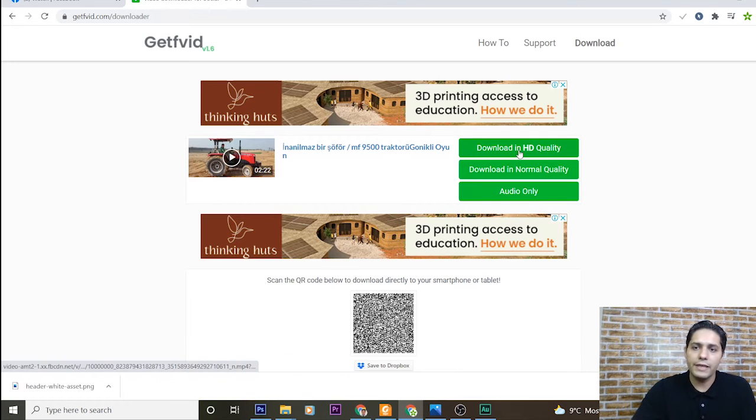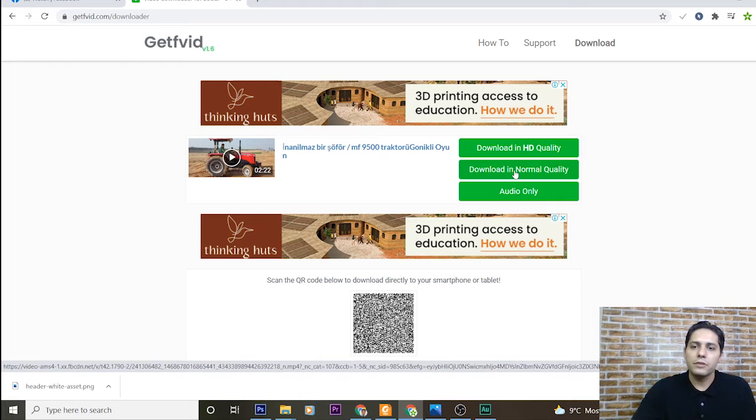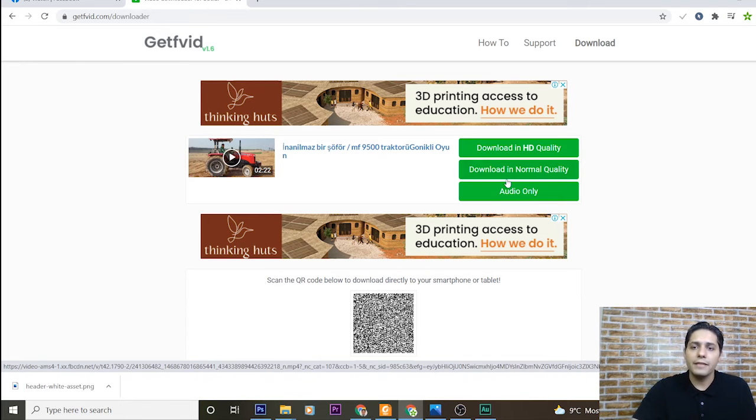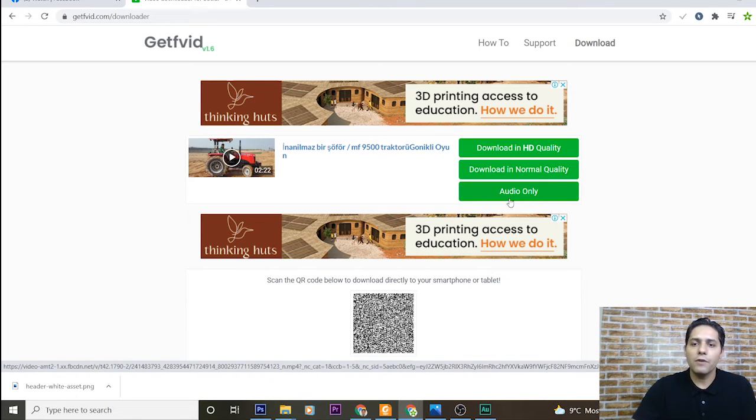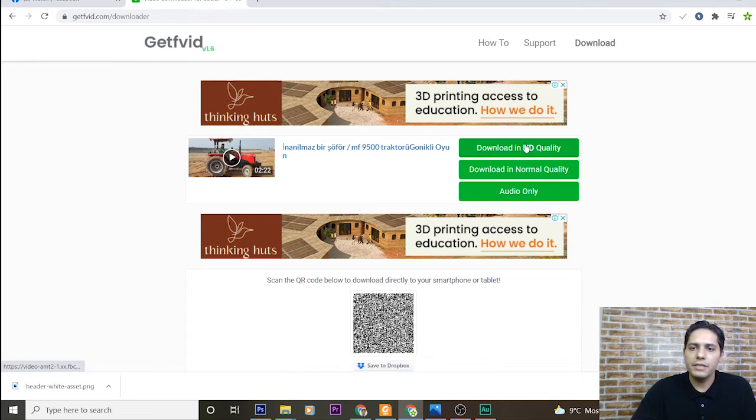One of them is downloading in HD quality, other in normal quality, and the last one just audio file. For example, here I press this button.